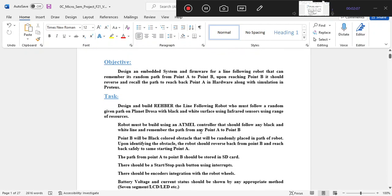The line following robot must follow a random given path on a planet with black and white surface using infrared sensors. This was the given situation we need to address.